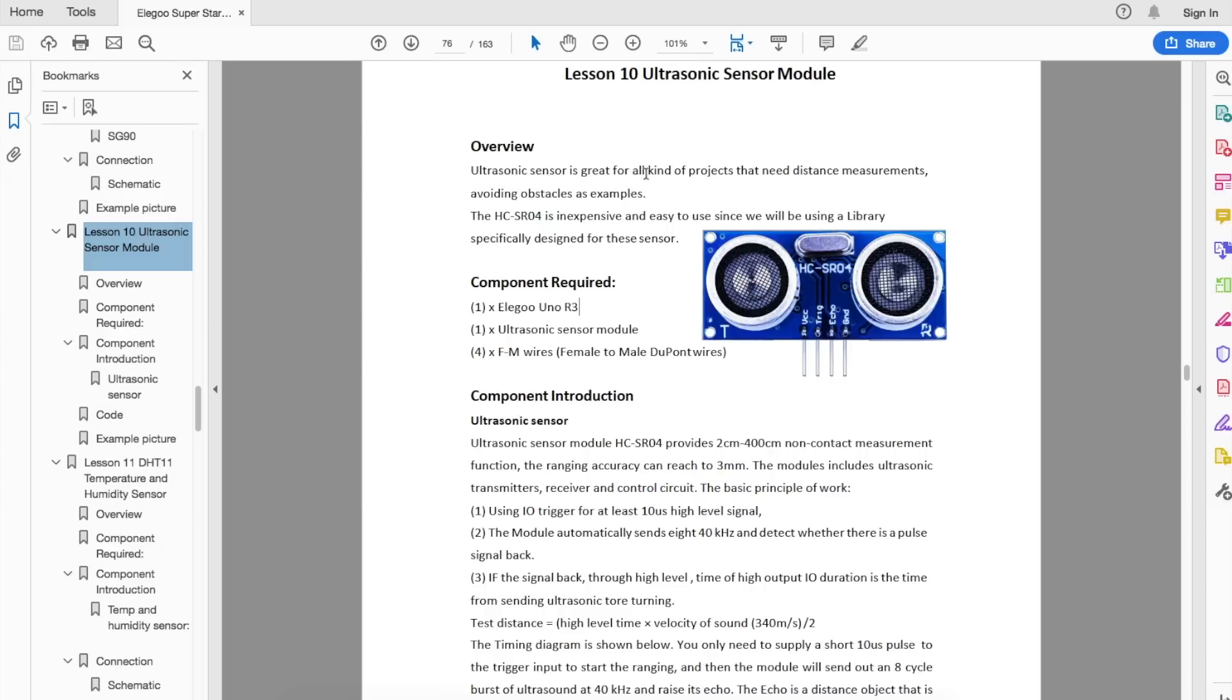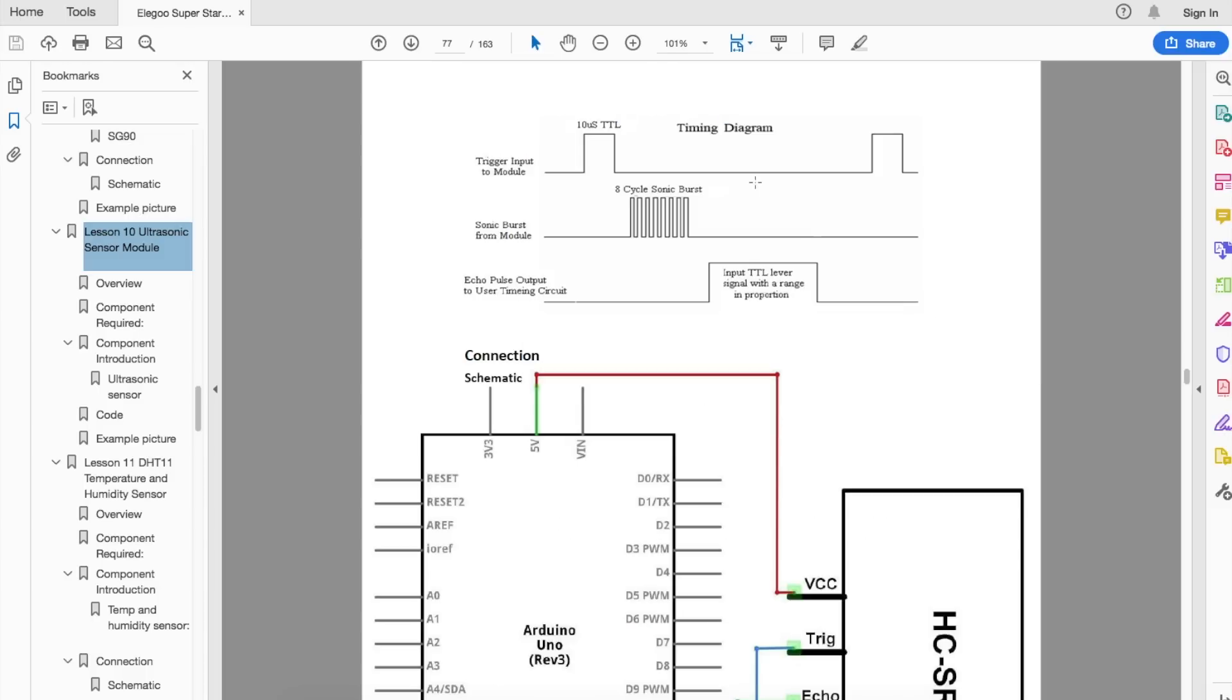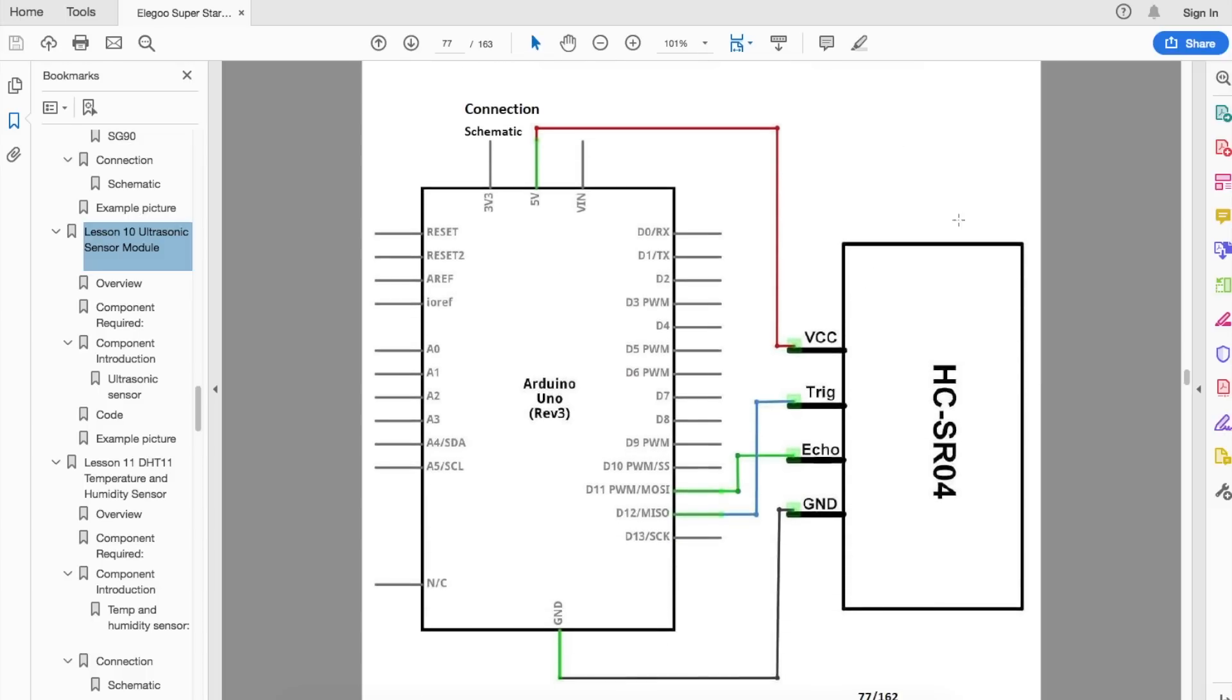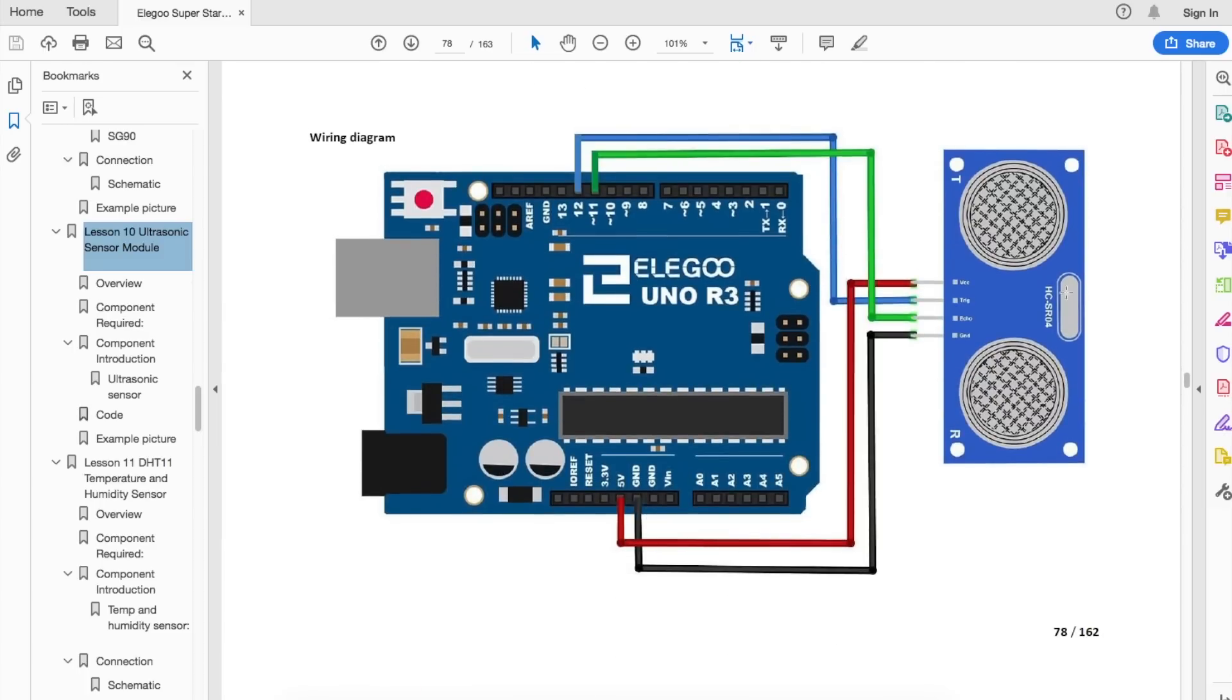So let's skip ahead to this ultrasonic sensor module. There's some explanations here on how this works, including how the data signals work, there's a schematic wiring diagram, and a more intuitive wiring diagram. So let's build this and just see how it works.